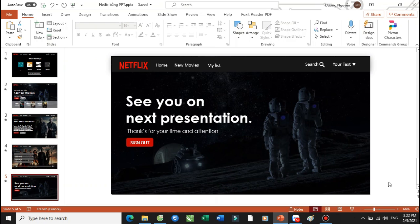Xin chào mừng các bạn! Chúng ta sẽ tìm hiểu, chúng ta sẽ có các hình ảnh, có các hiệu ứng như thế nào để có thể kết hợp để tạo ra các phần chuyển động thu hút và hấp dẫn giống như cái video mà các bạn vừa xem. Vậy thì trước khi bắt đầu đến với việc thiết kế các slide về PowerPoint ngày hôm nay,